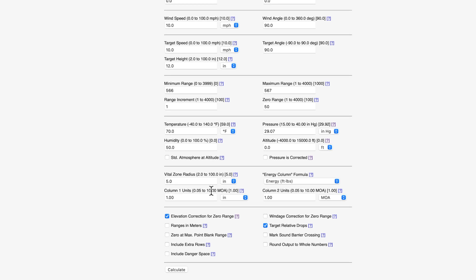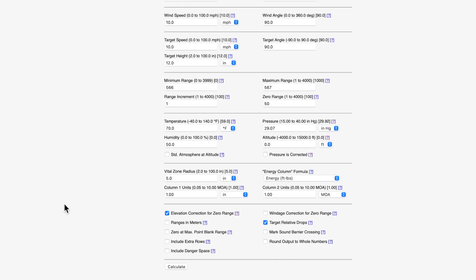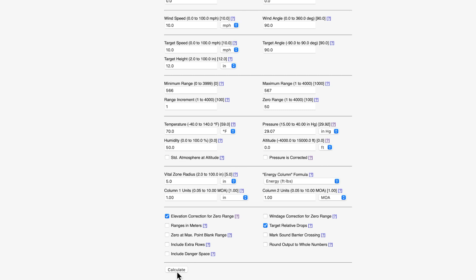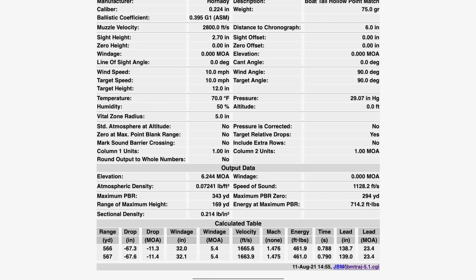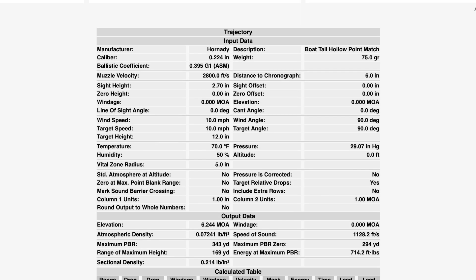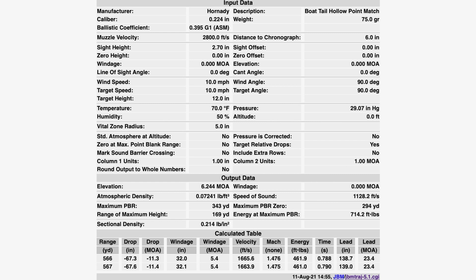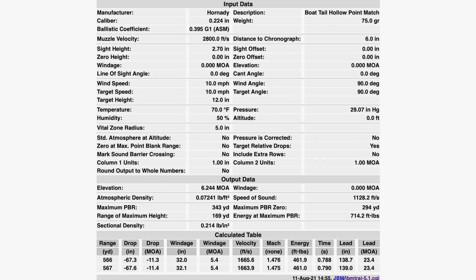So then we go down to the vital zones. The column one is in inches, column two is in MOA. And I think we have everything good. And then you hit MOA right here. If you want to use mils, you can use mils and centimeters, but we're going to use MOA. Then I hit calculate. And you can see that the form that is pulled up, I believe I had 11.5 that day, but you can see at 567 yards, it calculated 11.4 MOA.